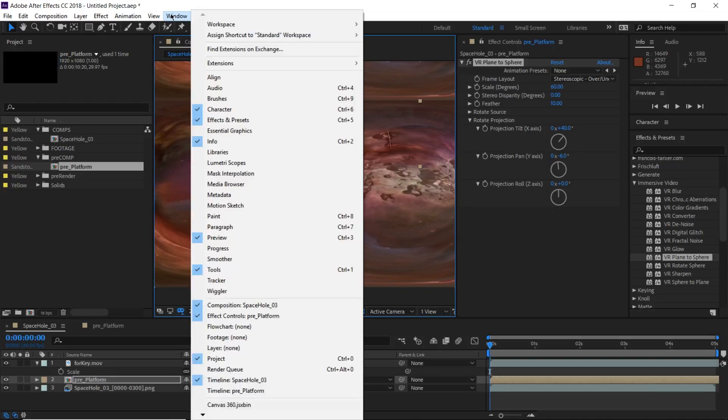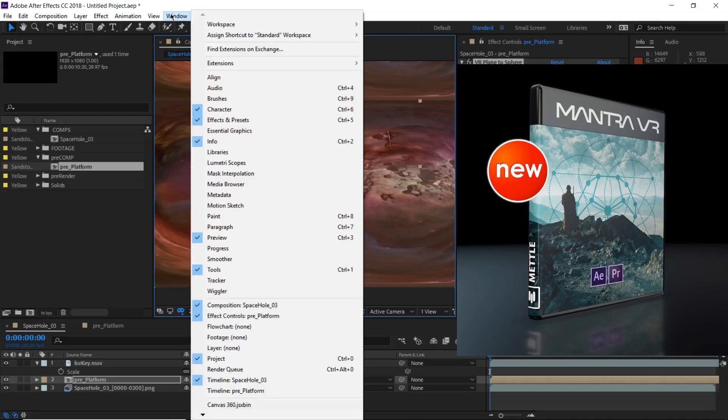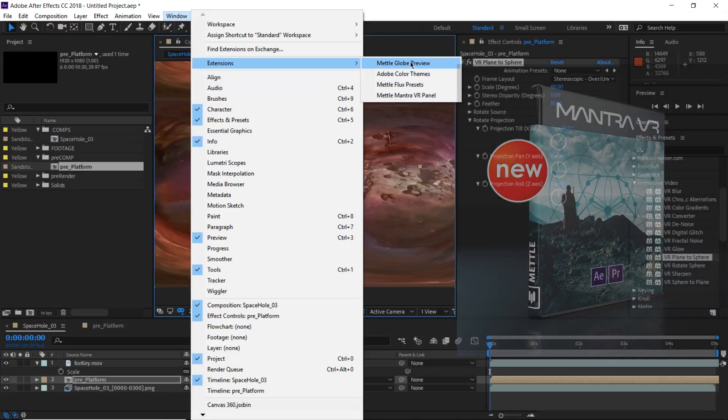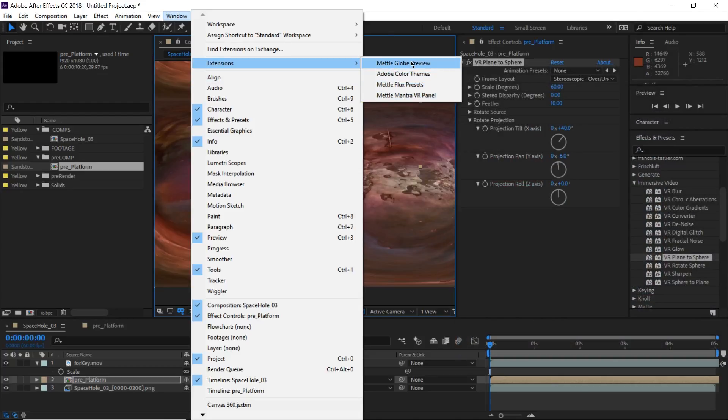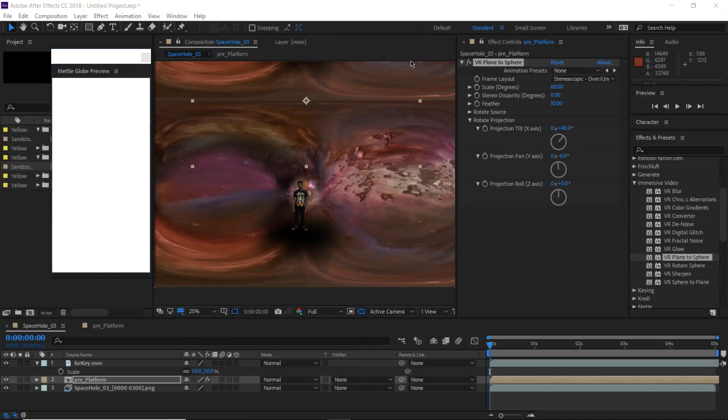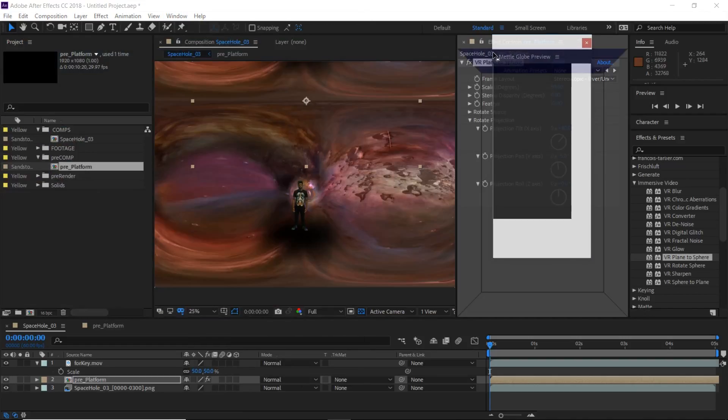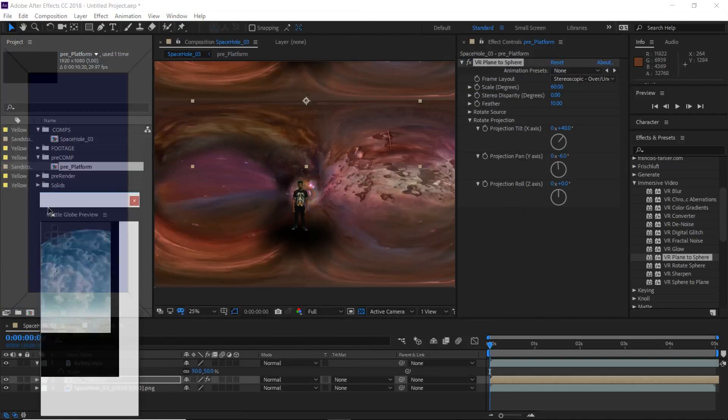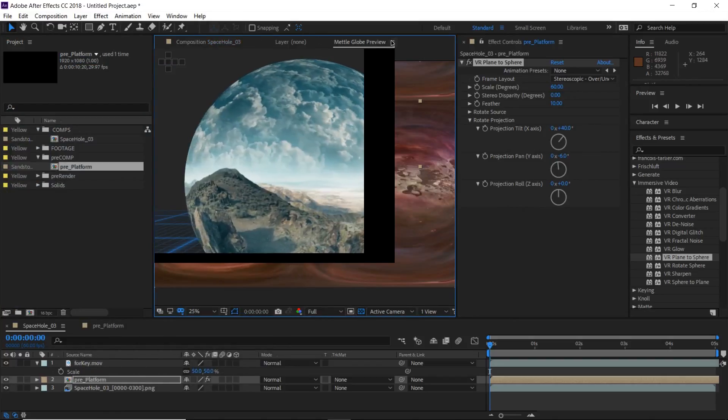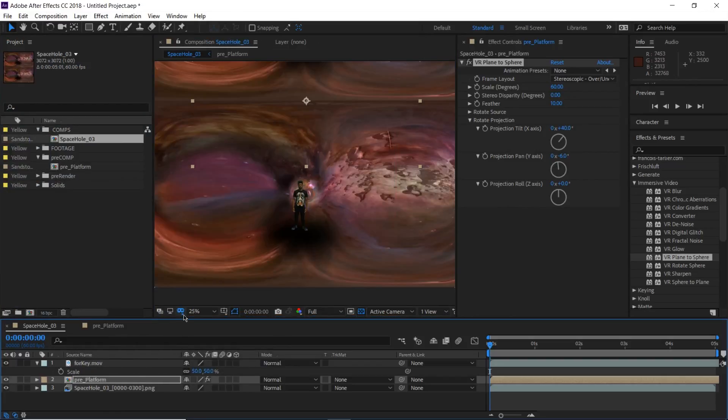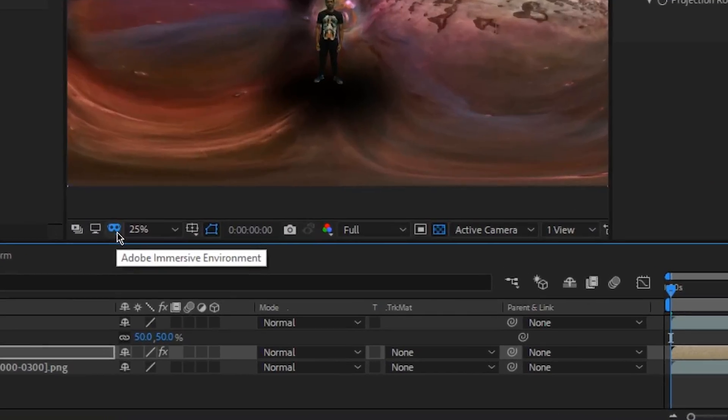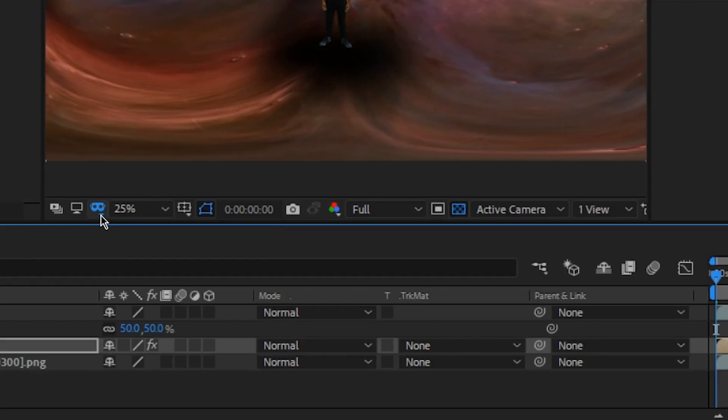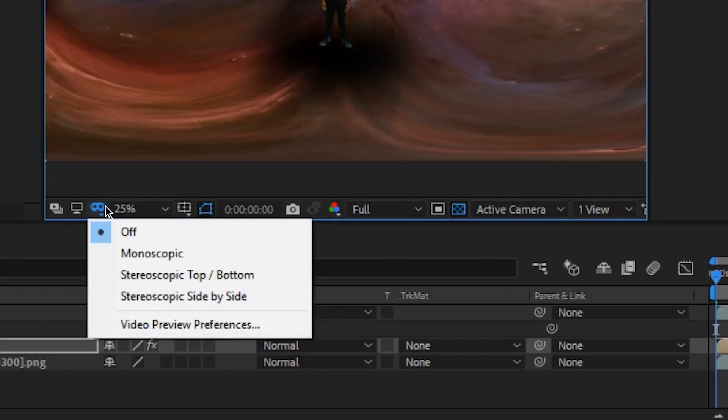The cool thing about the metal mantra, it comes with this extension called the metal club. So if you don't have a VR headset, I'll show you two ways. So if you don't have a VR headset hooked up to your computer, you can still work in 360 here. So if you look down in here, there's an actual VR HMD icon. And if you hover over, it's called Adobe immersive environment. So you click on that and you'll see we'll have a whole skew of options. So if you're working on mono, you click mono. If you're working in over under, you click top bottom, or if you're working side by side, you have that option as well.